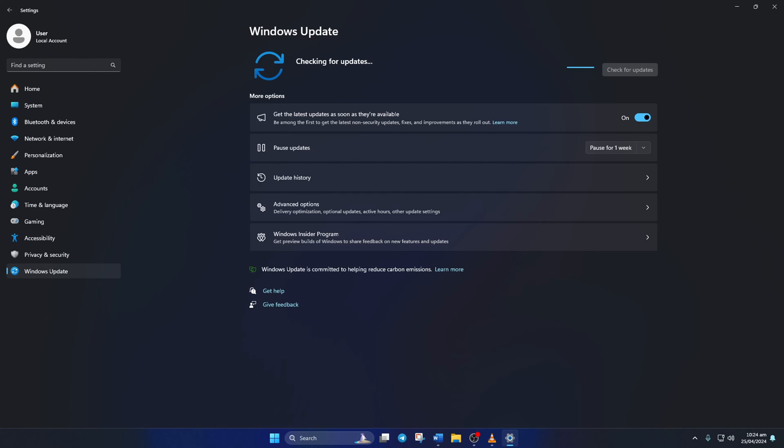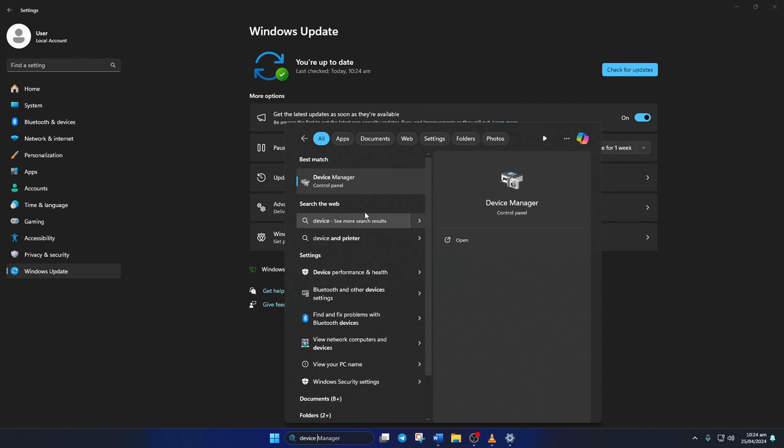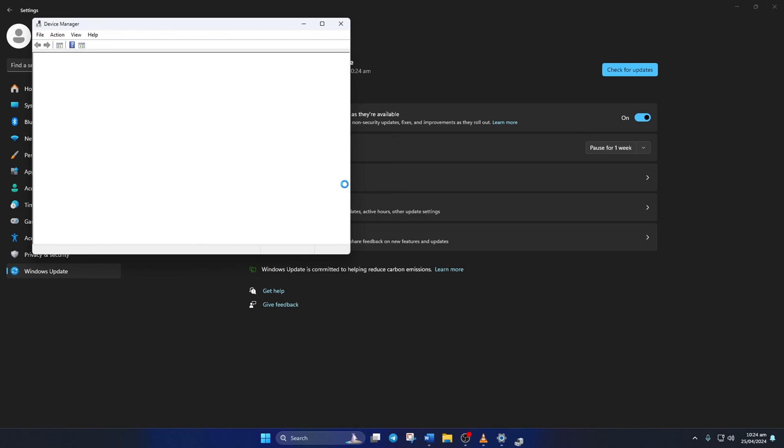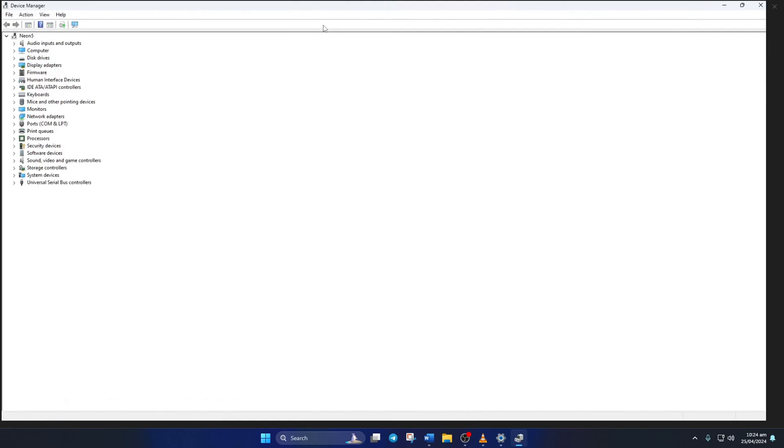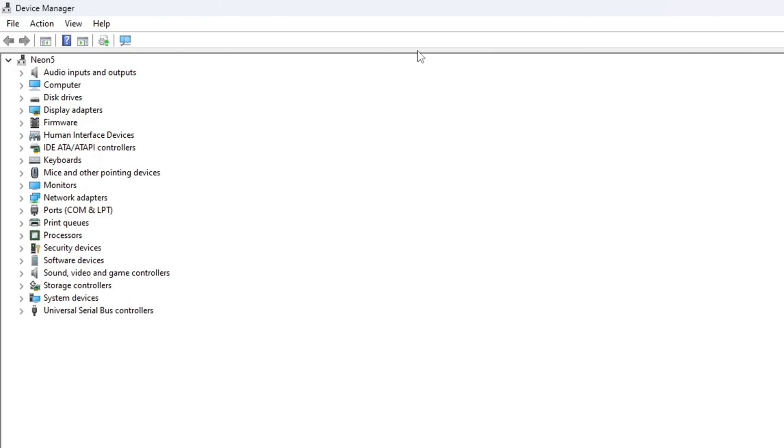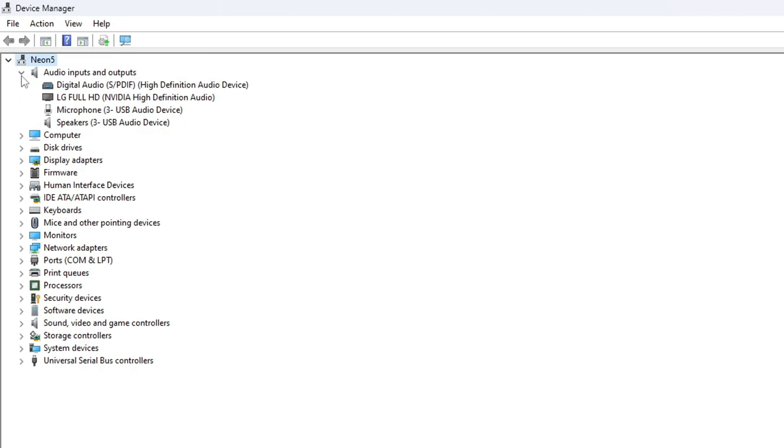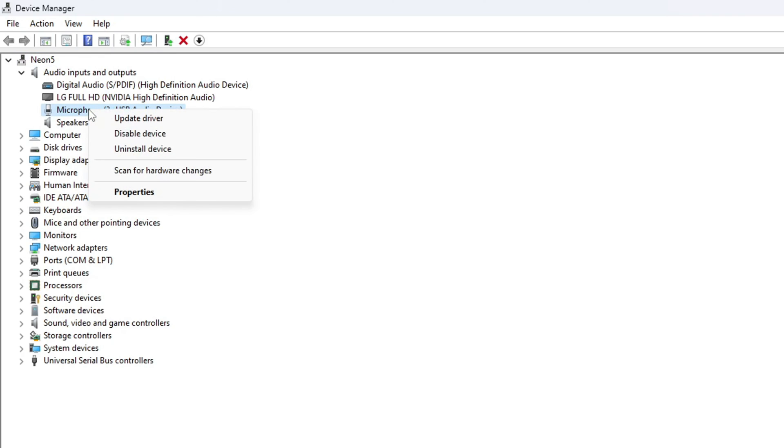For Device Manager, type Device Manager in the search box and click on it. After Device Manager opens up, extend the Audio Inputs and Outputs by clicking the arrow next to it. Next, right-click on your microphone device and select Update Driver.